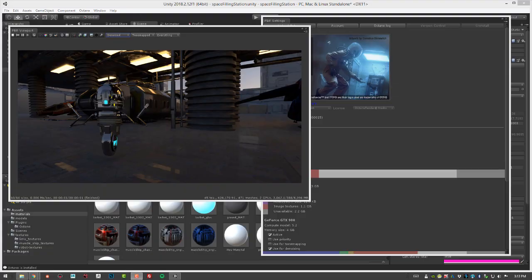Hi, this is Eric for Otoy. In this video, we're going to look at working with the AI denoiser when rendering a Unity scene using Octane.